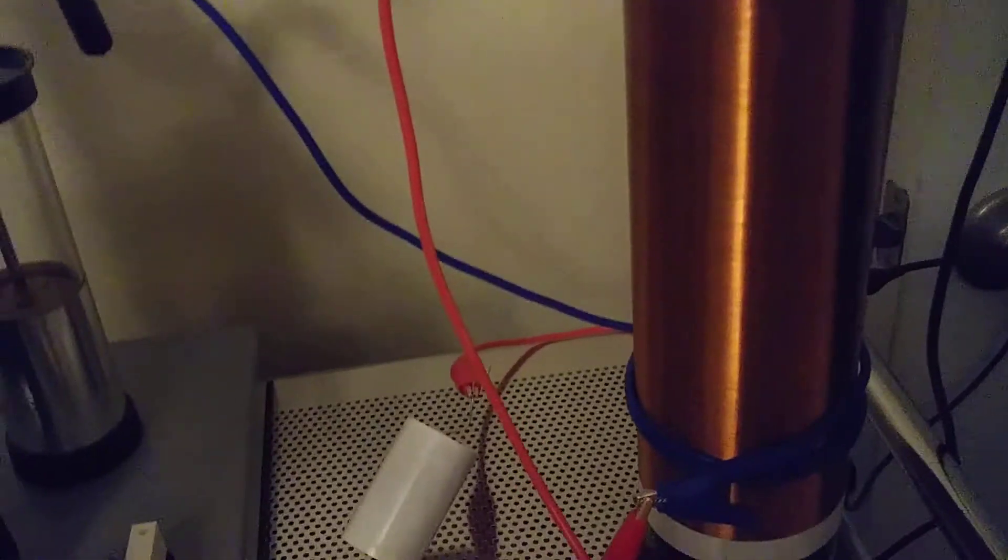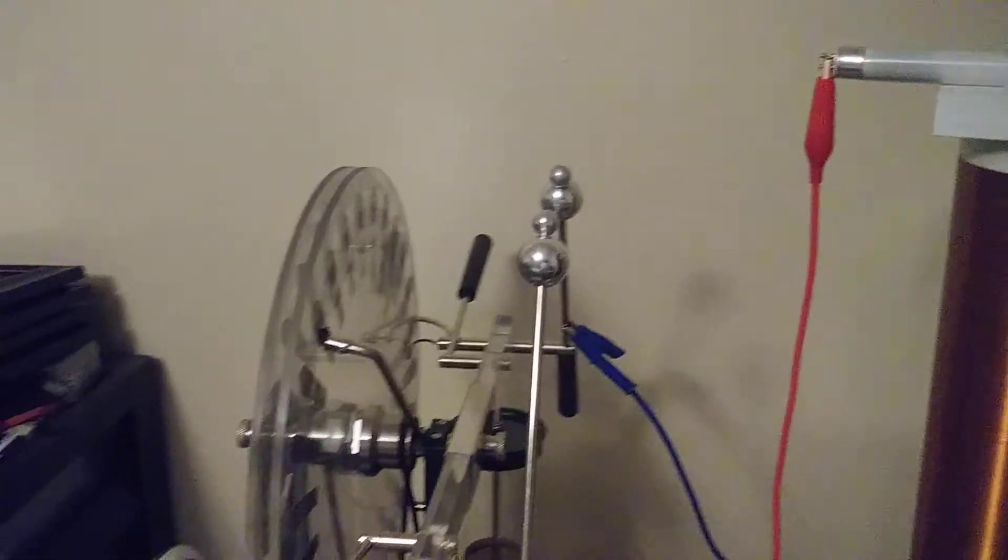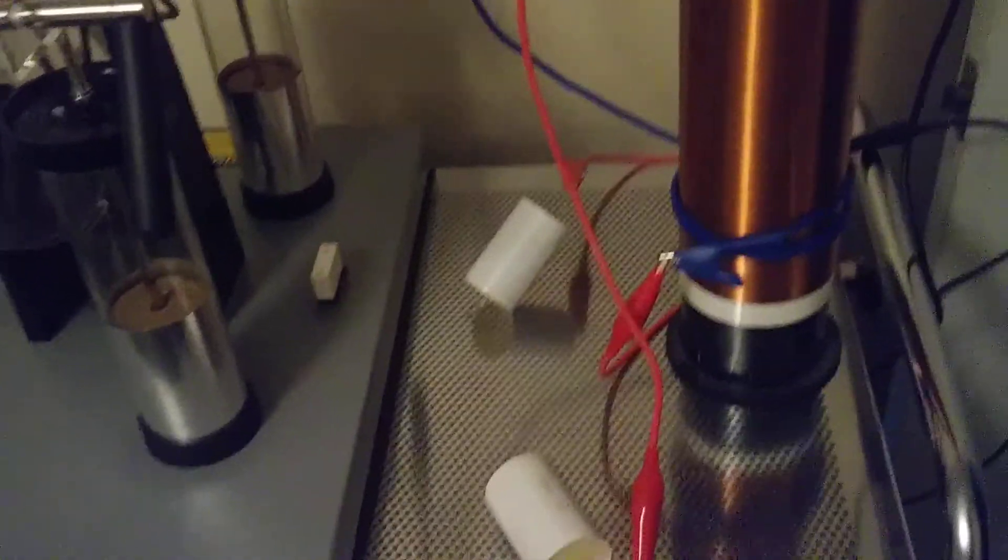That goes from the coil over to this side of the Wimshurst machine. It goes then to the capacitor and to ground.